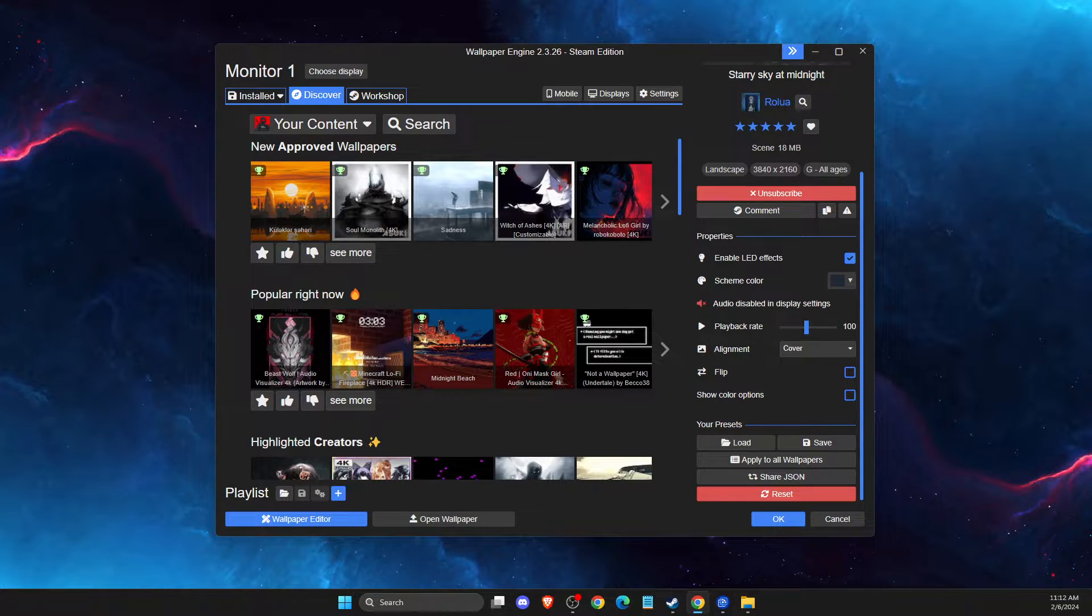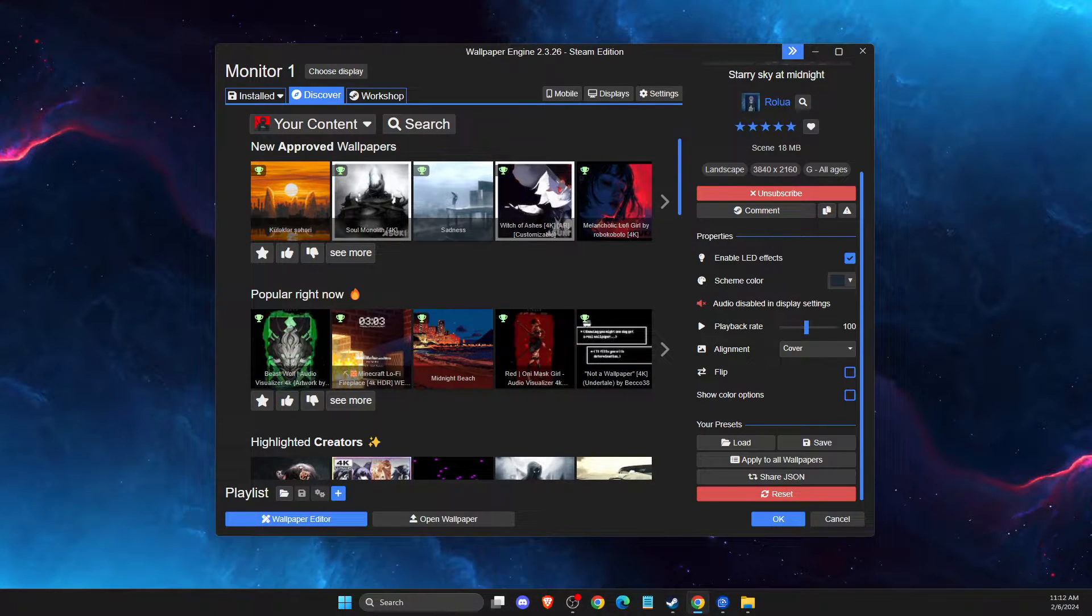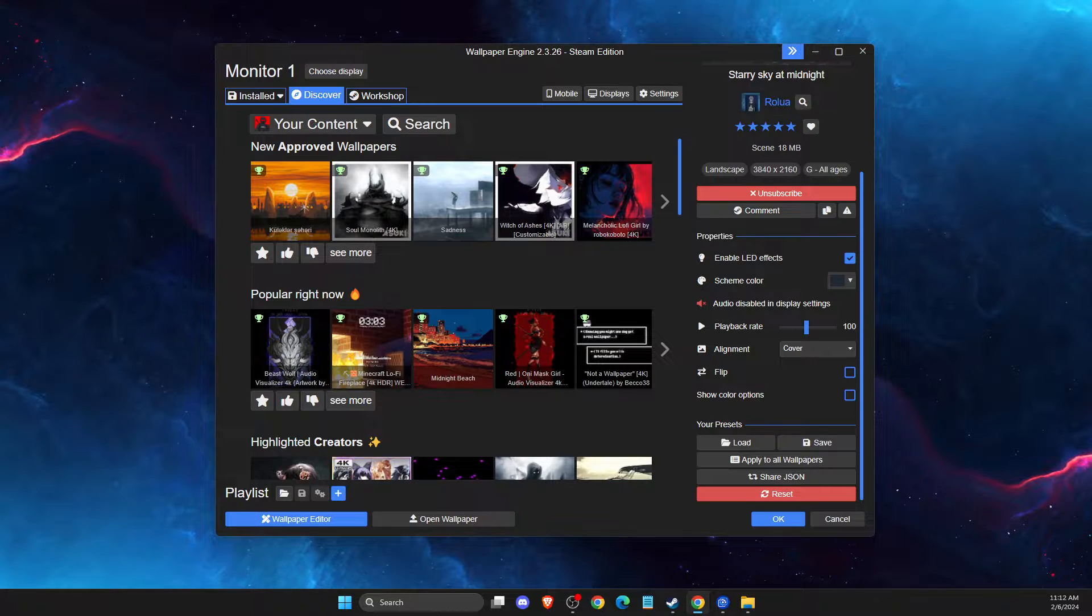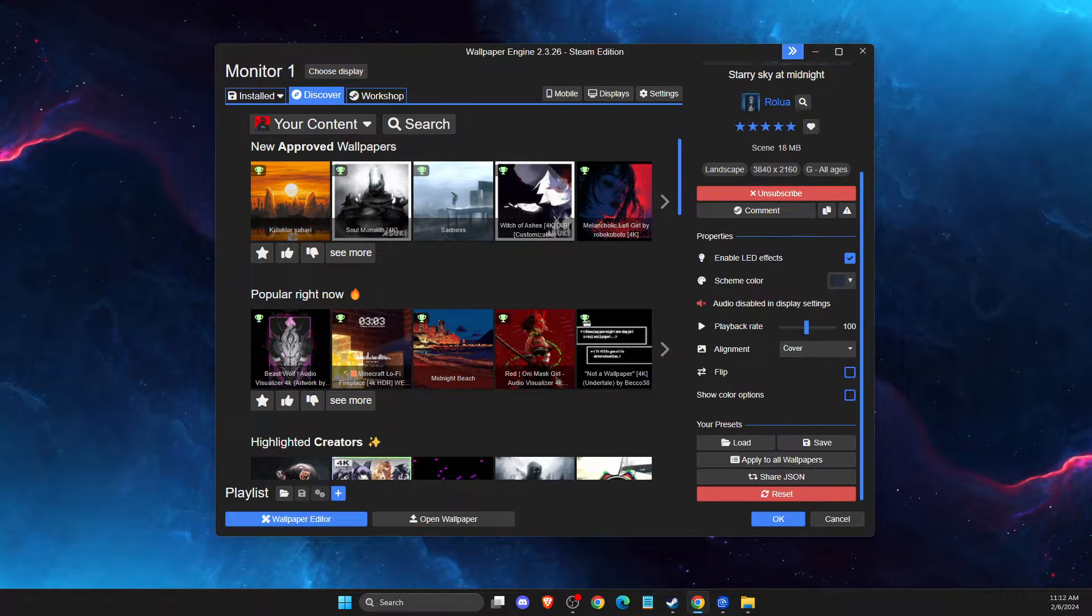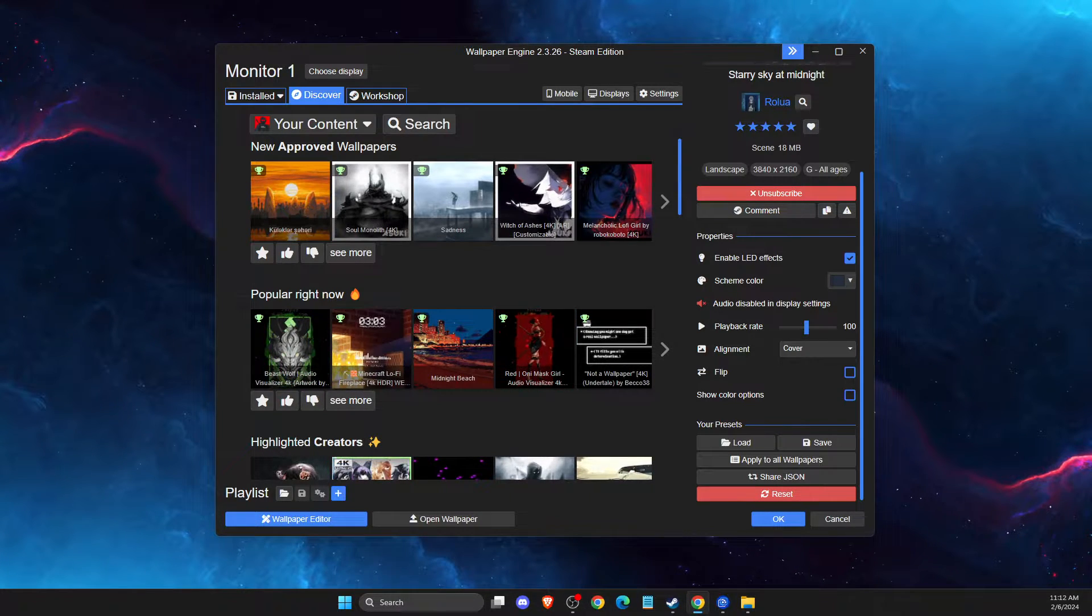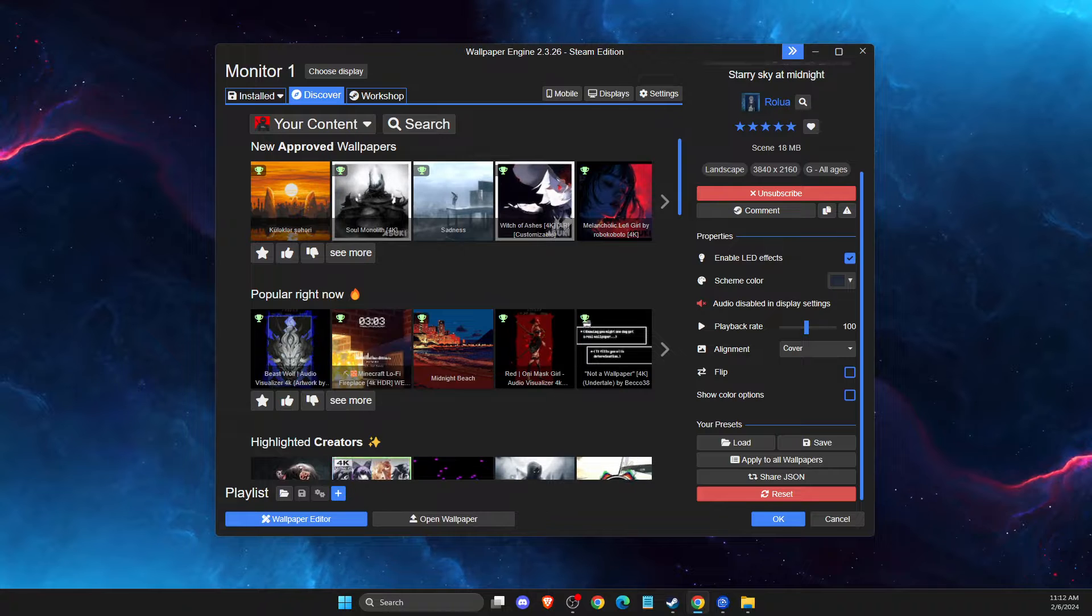Hey guys, in this video I will show you how we can make wallpaper engine start automatically on your PC. It's quite easy and straightforward, so without further ado, let's get started.